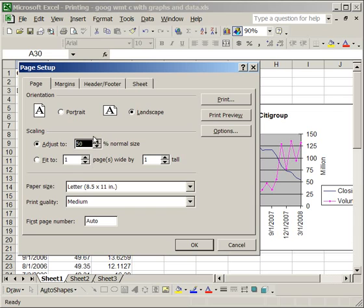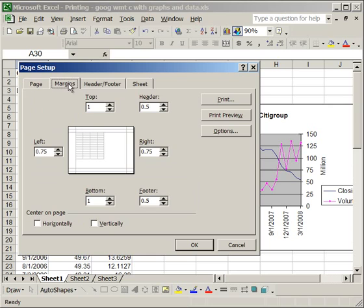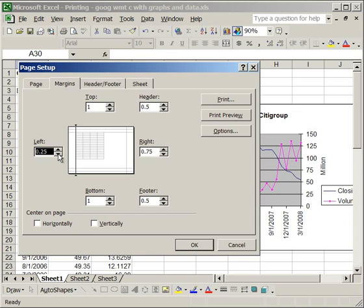Now, I'm going to put the Scaling back up at 100%, and go to the Margins. On the Margins tab, you can change the size of the margins, and what this is going to do is allow you to put more stuff on one page. For instance, if I decrease the left margin from .75 to .25, it gives me more space on the left side to put stuff.